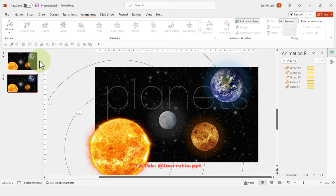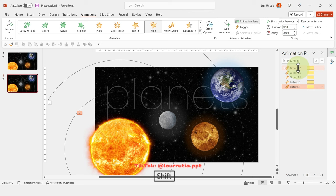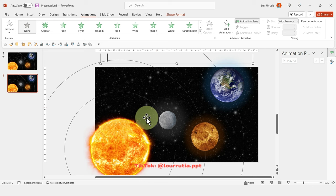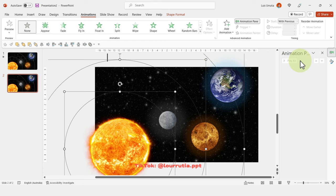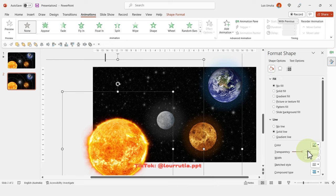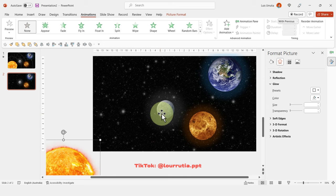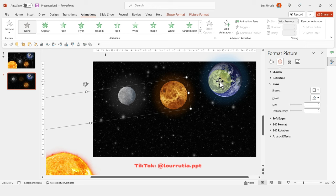Duplicate the slide with Ctrl+D. For the morph transition to work, remove all animations: open the Animation Pane, select all, right-click and Remove. Push the word 'Planets' upward, then select the orbits and make them transparent by setting the outline transparency to 100% in Format Object. Move the sun to the left gray area and position the planets in a row.